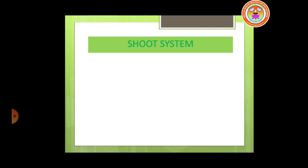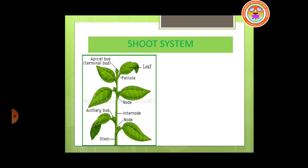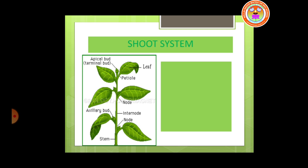So what does a shoot system consist of? Where do you see a shoot system in a plant? This shoot system is the aerial part of a plant. The part which is seen above the soil is called the aerial part of a plant.